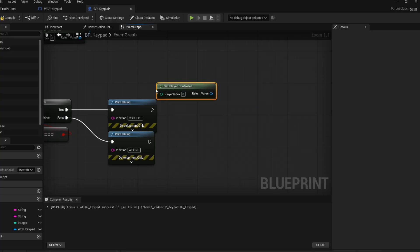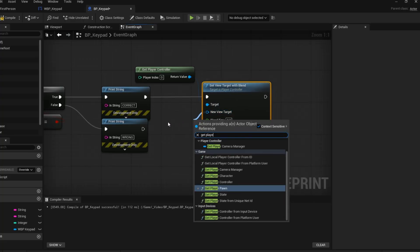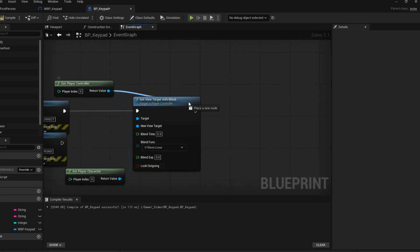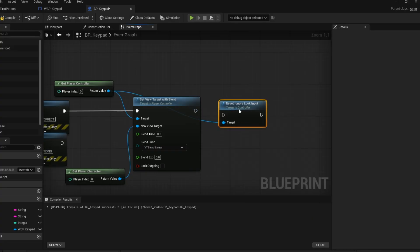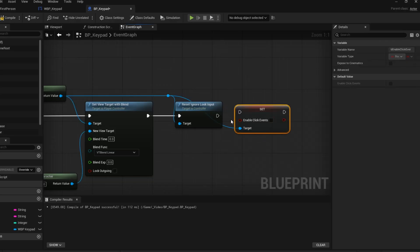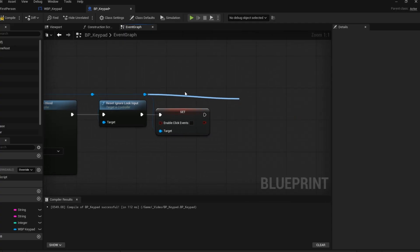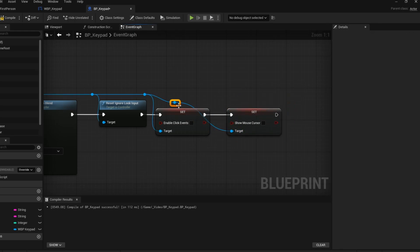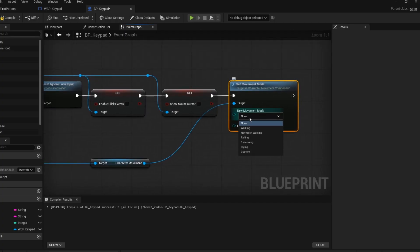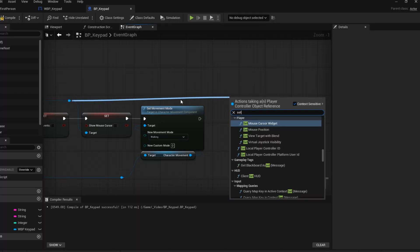When the code is correct we want to revert all the changes. So get the set view target with blend node. Instead of getting self, we are going to get player character as the new view target. Change the blend time. Reset ignore look input. Get set enable click events and keep it on false. Same thing with set show mouse cursor. Set movement mode and set it to walking. Now just organize this. And now set input mode to game only.